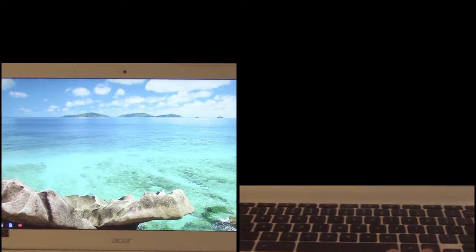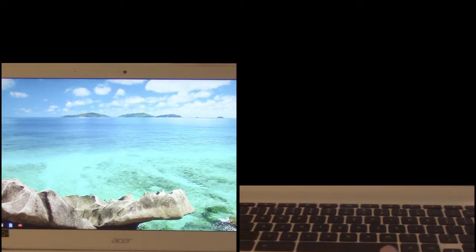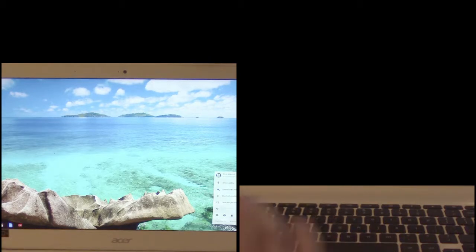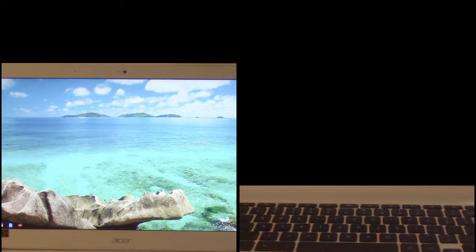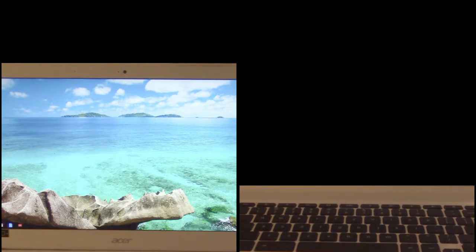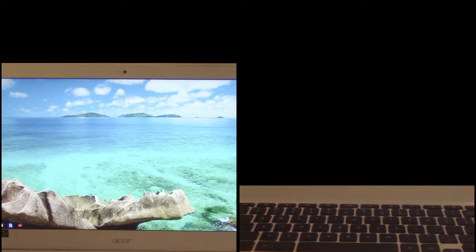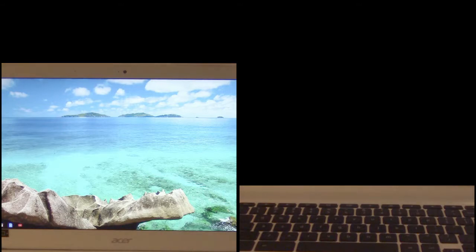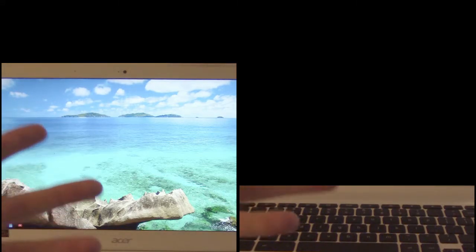So now we've got the system up in developer mode. So now let's do the second part of this which is putting it into the canary channel of the chrome os software.